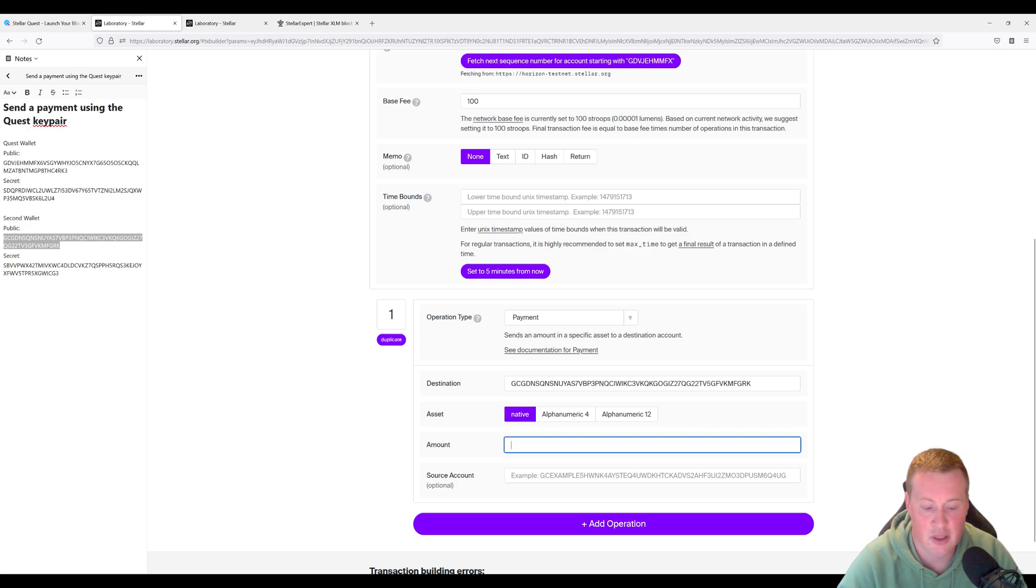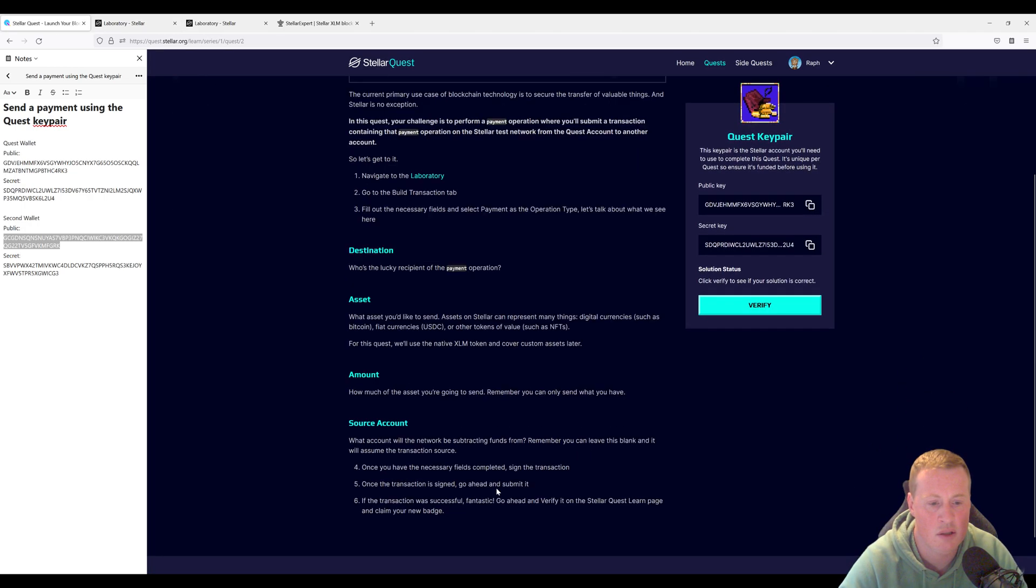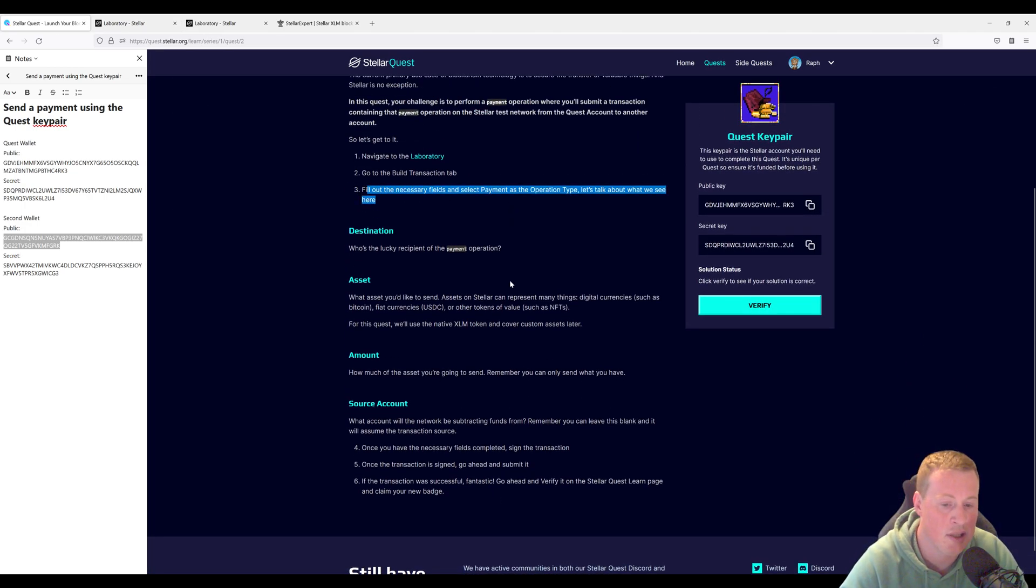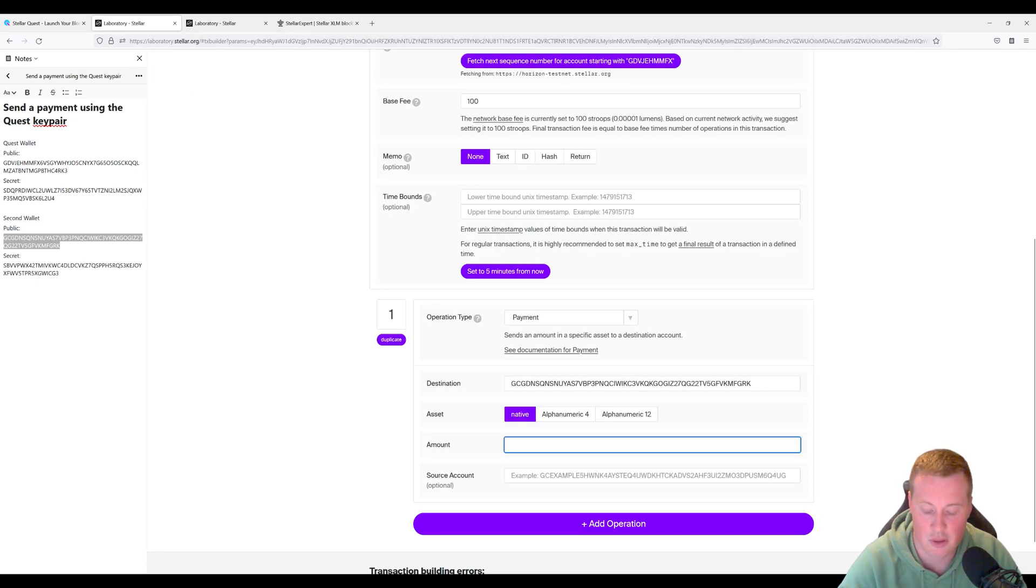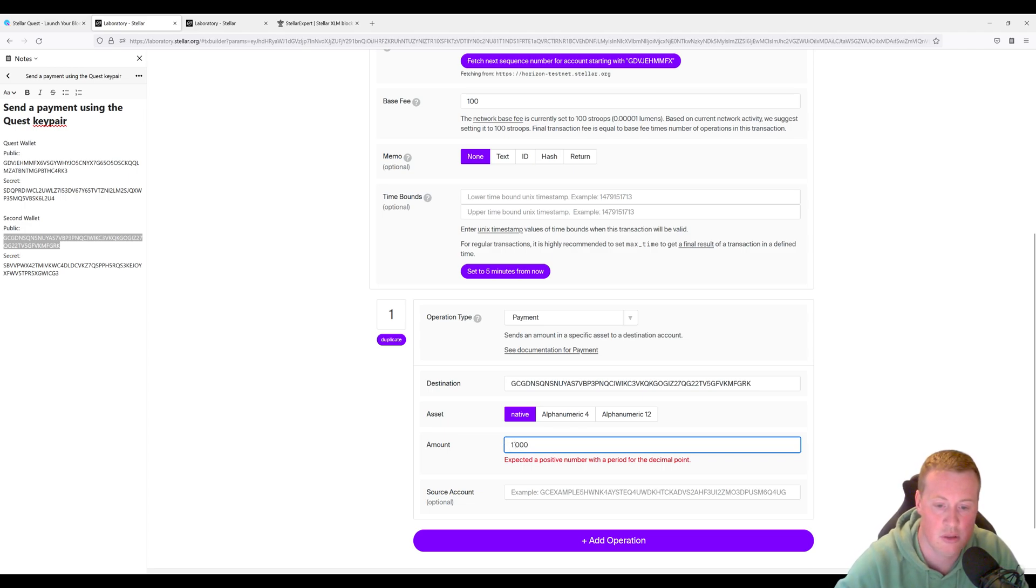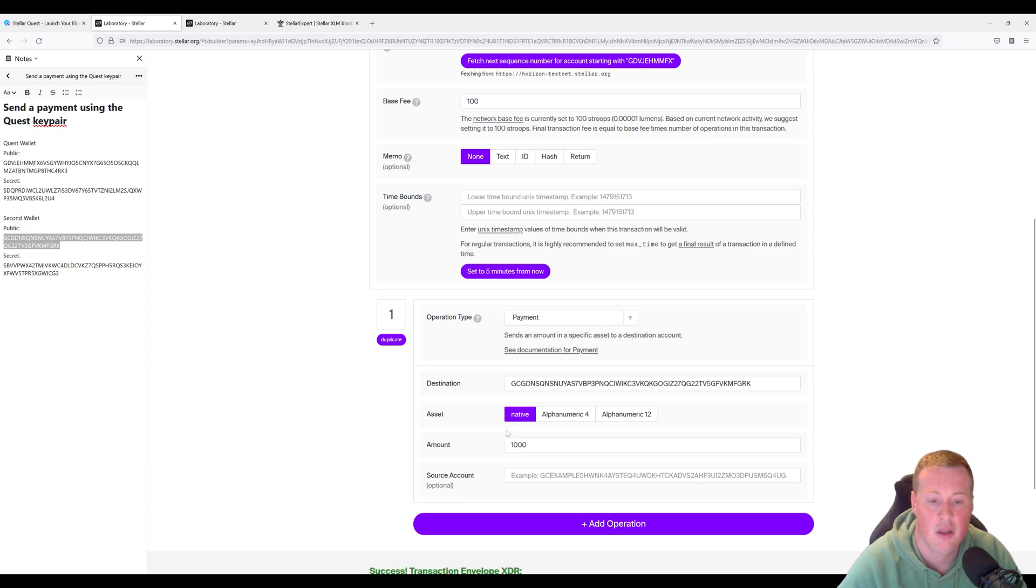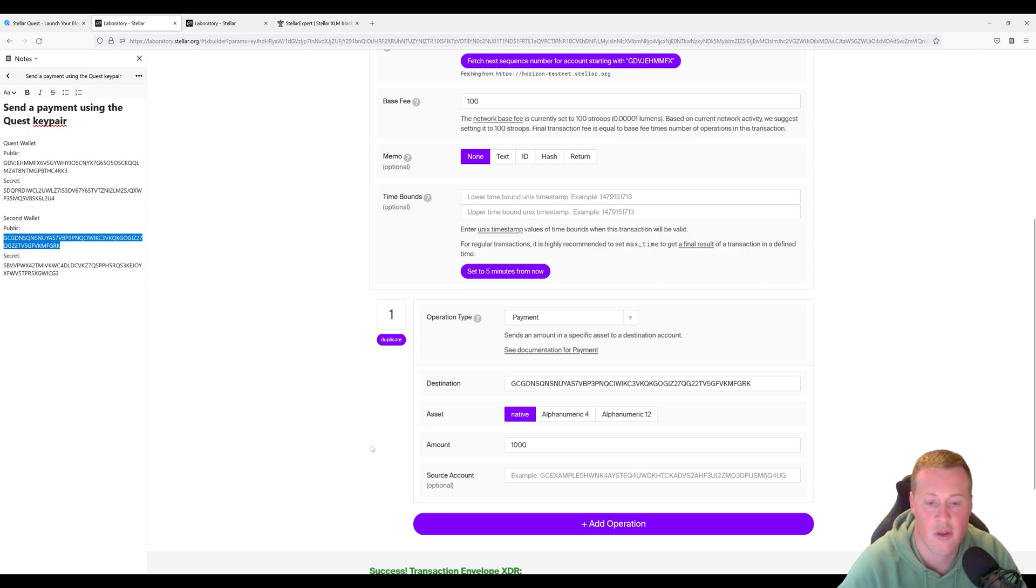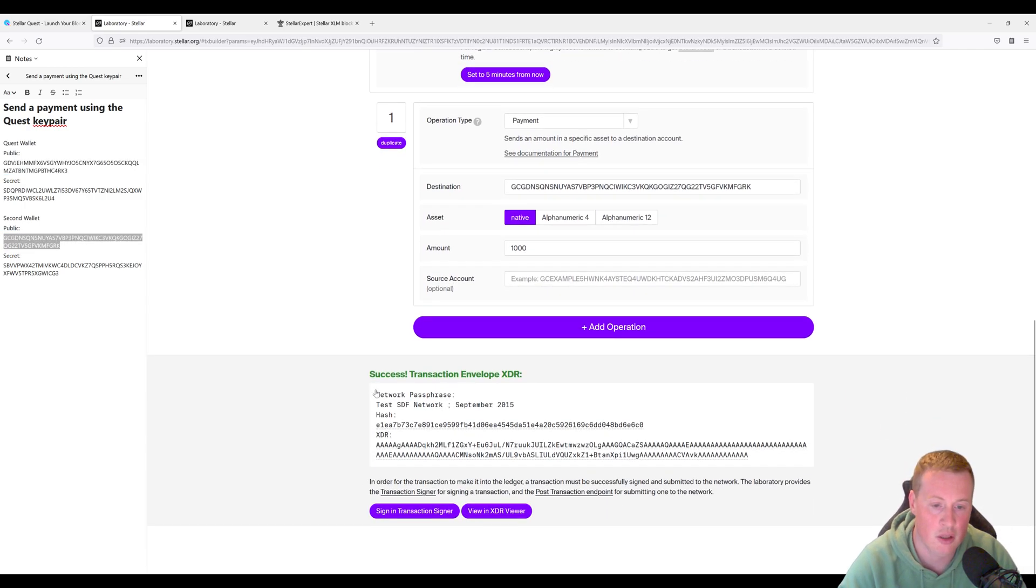The amount that we're going to be sending is, does it specify here? It does not specify, it could be any amount. So in the Stellar Lab, we're going to set the amount to a thousand XLM. I think I added a digit here. There you go. So I'm going to send from this account to this account, a thousand XLM. All right, there's our XDR.